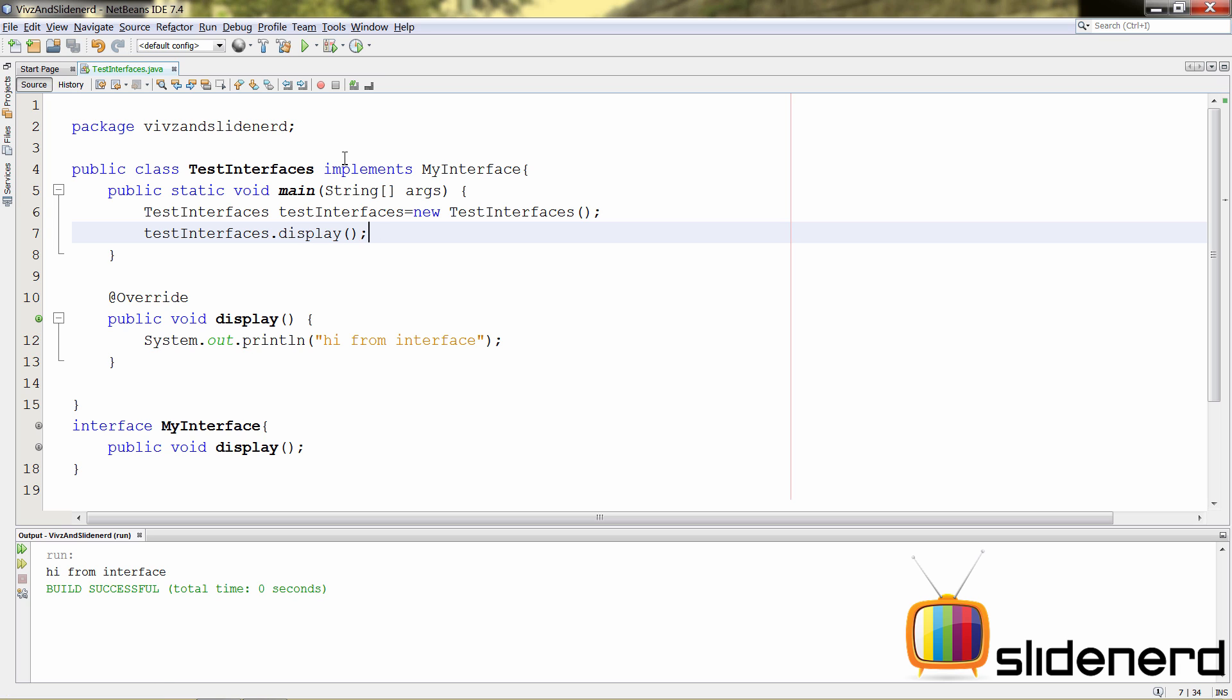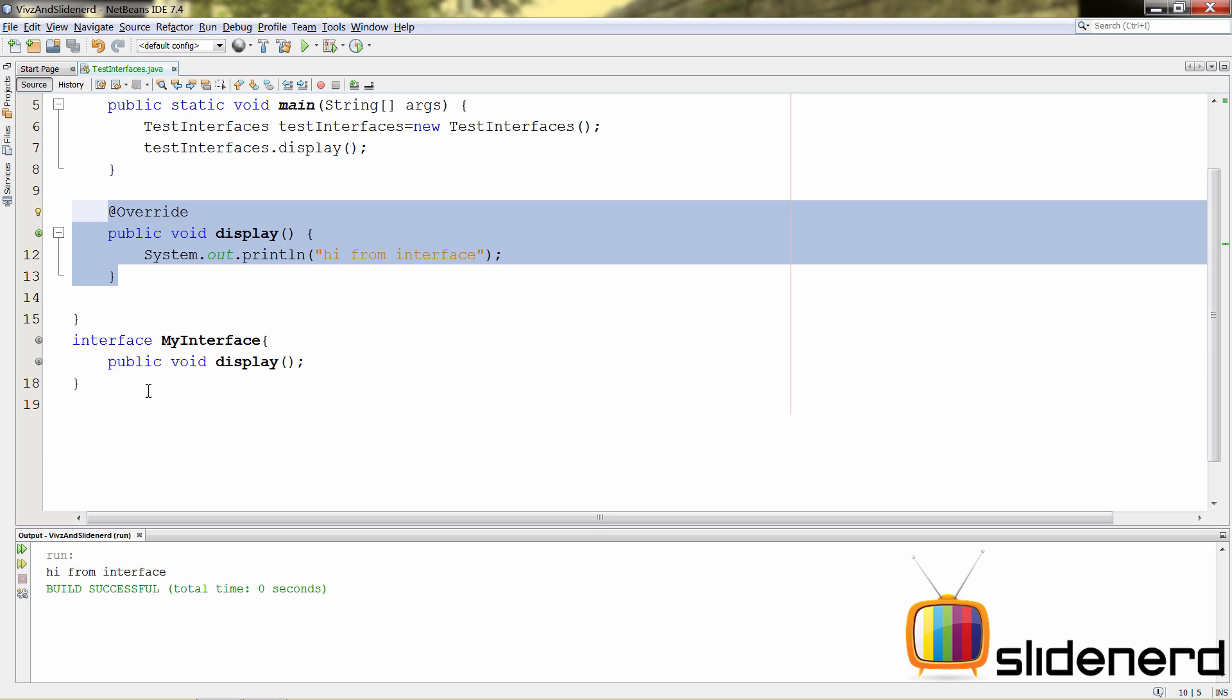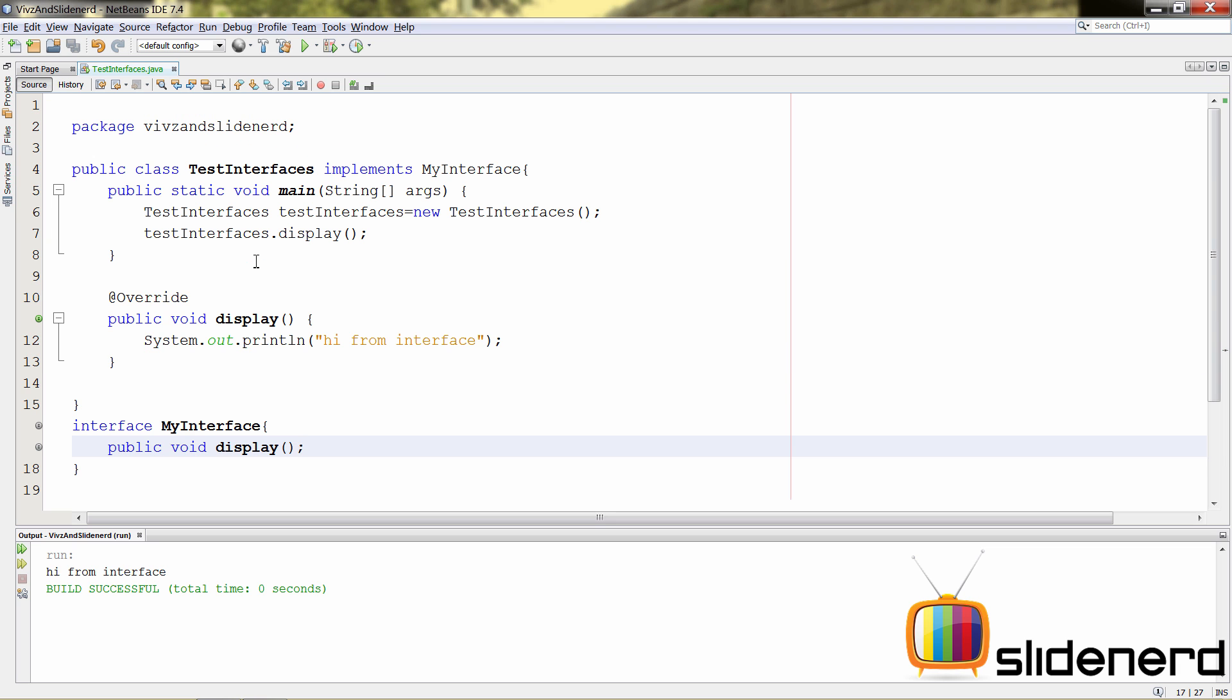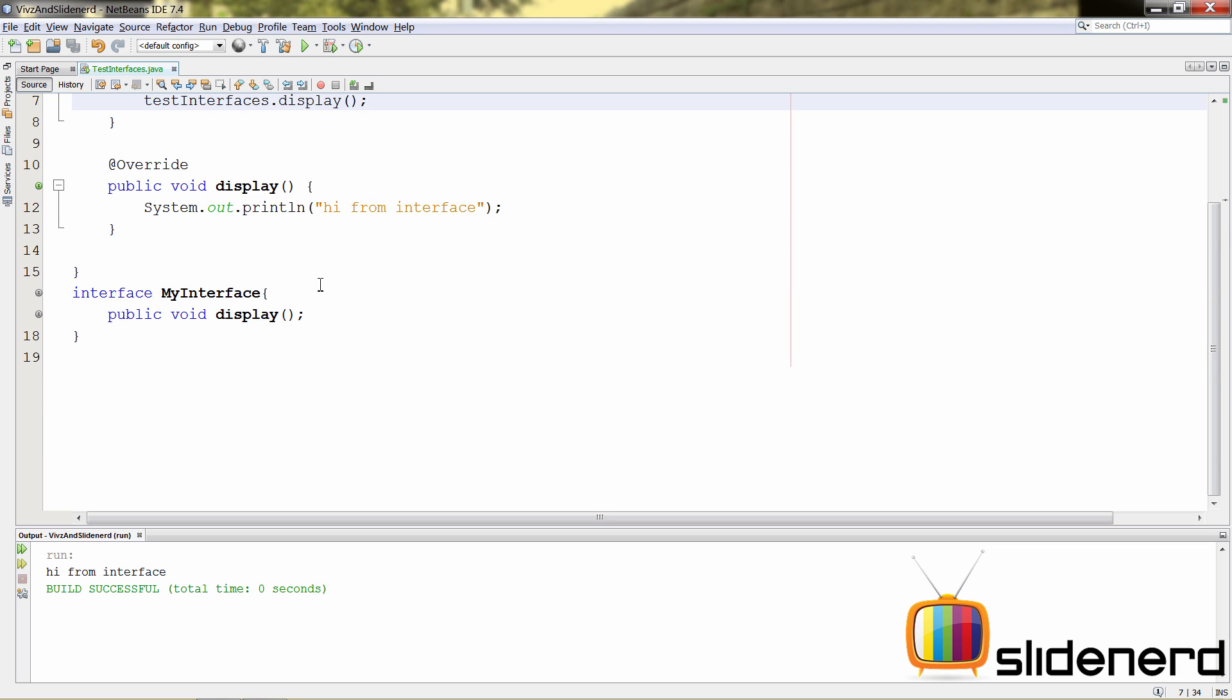Notice what are the things that we did. We implemented the interface. We defined all the code for that method because our interface basically has an empty method. And it says you are the one who is going to write code for that method. Dude, I'm not doing anything over there. So, you write the code for this method and then you do whatever you want.